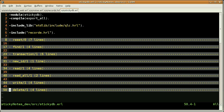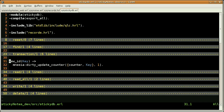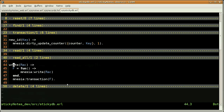Here is StickyDB. We were using the new ID function here — I'm using the dirty update counter to actually increment the ID. And here is the write function, where I'm creating an anonymous function with one operation, the write operation, and I'm using the transaction system from Mnesia.